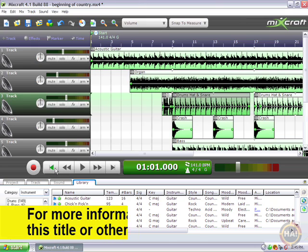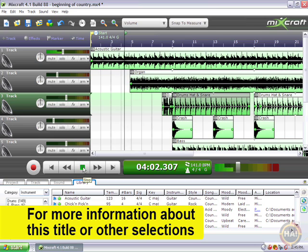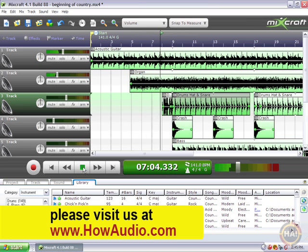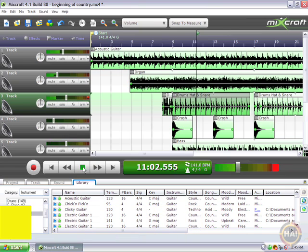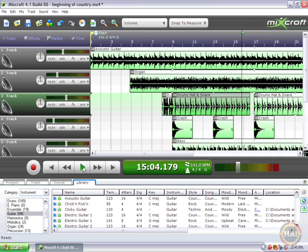Let's go ahead and play and hear what we've got before we add a marker. All right, you get the idea.